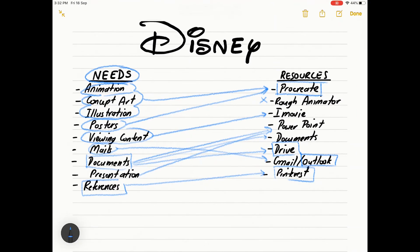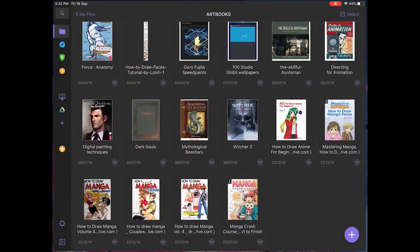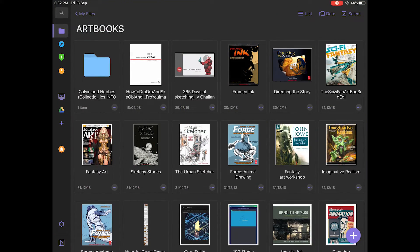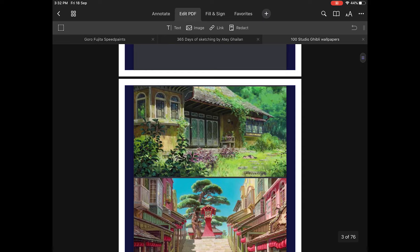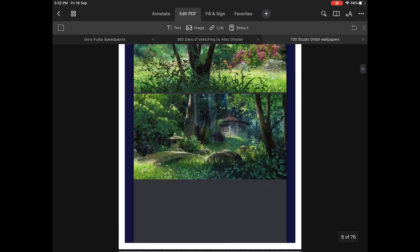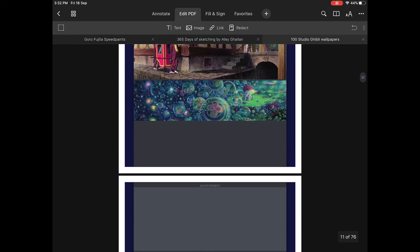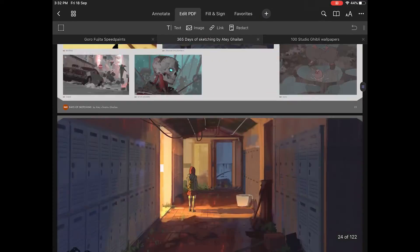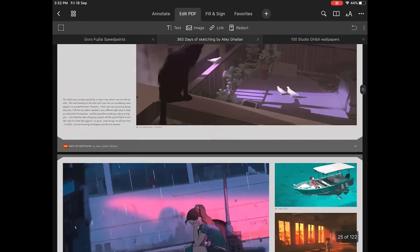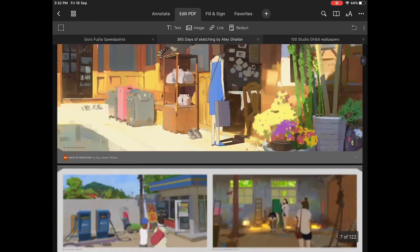Next up, we have Documents. This is what I use instead of the actual file browser on the iPad because it immediately gives me, on the left, links to my drive and everything, plus all my files. I keep all my resources here — these are some of the ebooks that I keep. For example, here is just a compilation of some Ghibli wallpapers which I can always look back and refer to. And here's Arte Galen's 365 Days of Sketching — I also use it as an ebook reader.